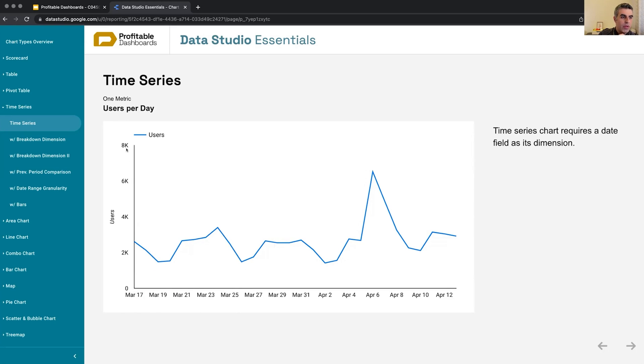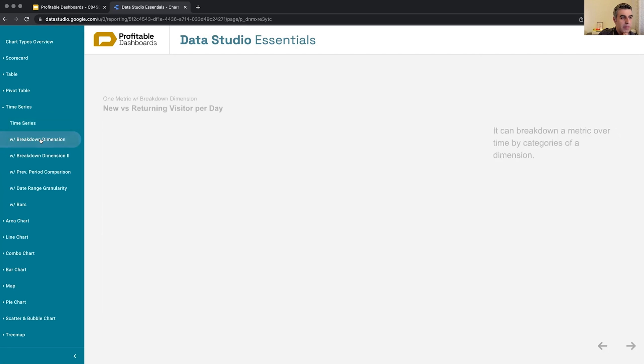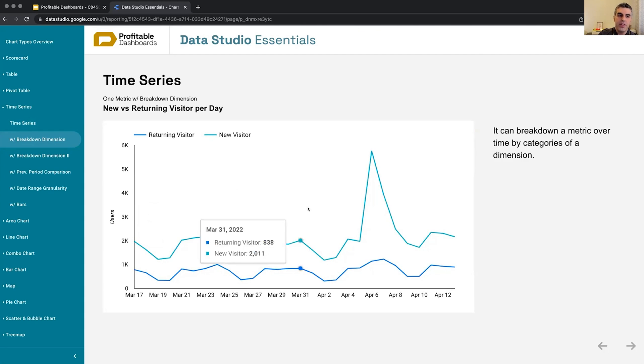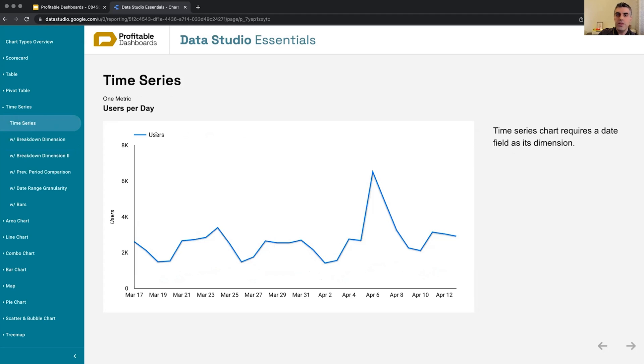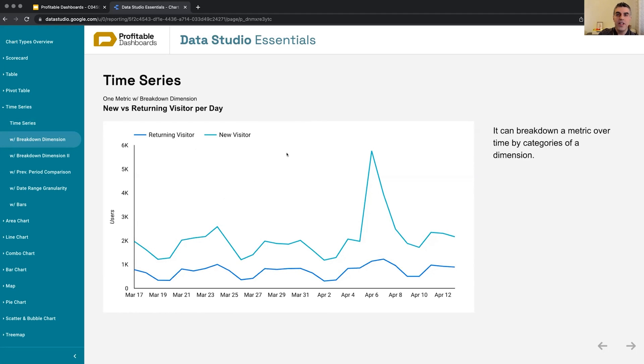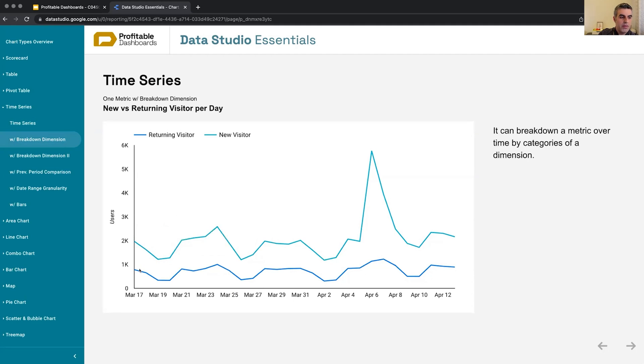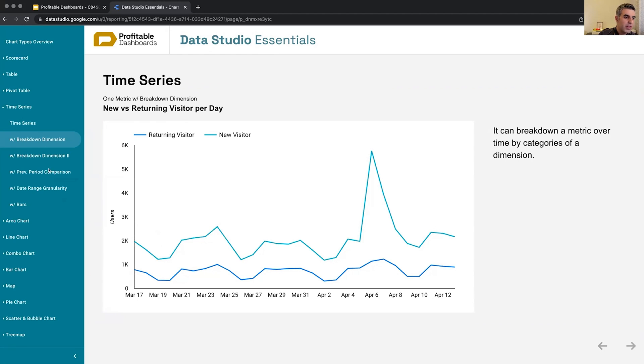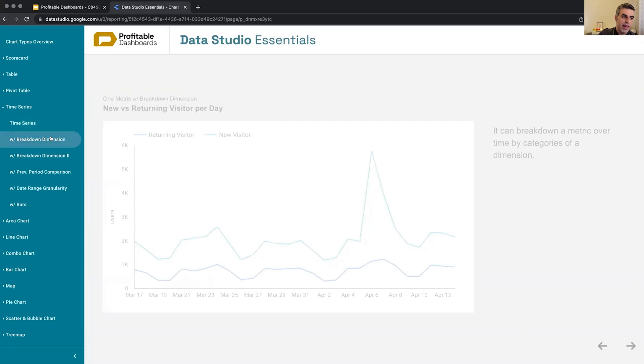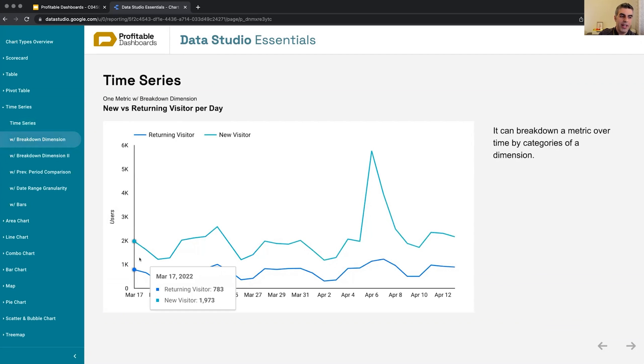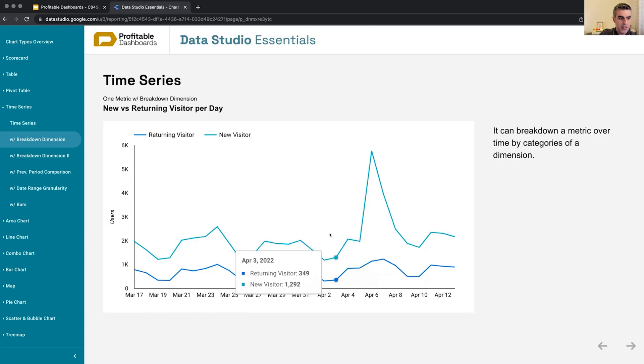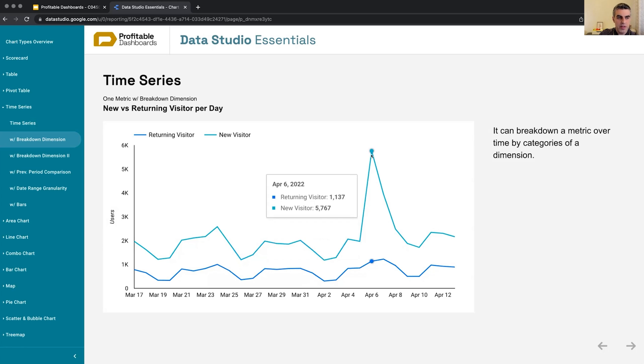And it can show at its simplest form a value over time. But it can also break down that value across different categories of a dimension. So we were looking at users in aggregate. Now we can look at users broken down by user type: new versus returning user. The sum of these two values, about 2000 and 2000, will be equal to the actual total number of users on that date. So we can break it down and see the breakdown across different categories, which uncovers some interesting insights. This spike was all from new visitors, for example. Here we couldn't say, right? Now we can see something is happening.